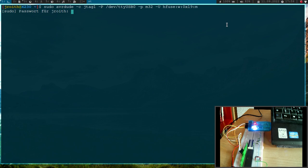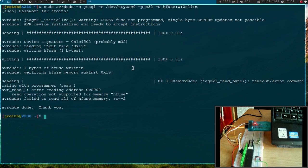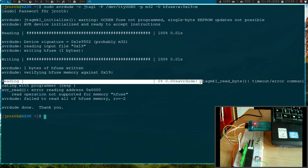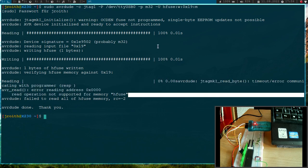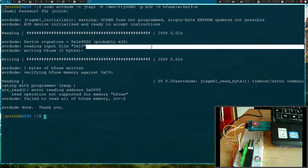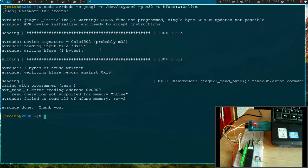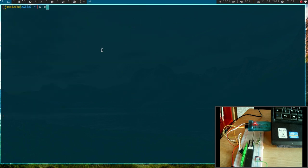I have to give it my password here. I got an error here because reading didn't work yet, but this is okay because this will work after we have set the fuse bit here.